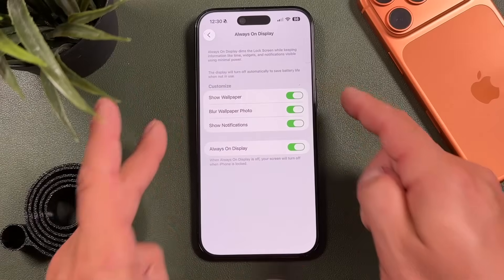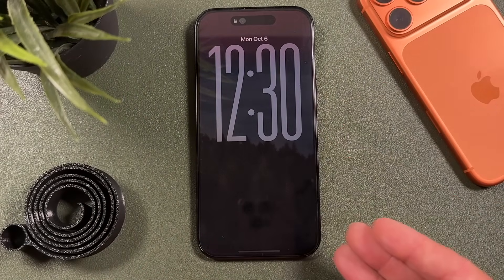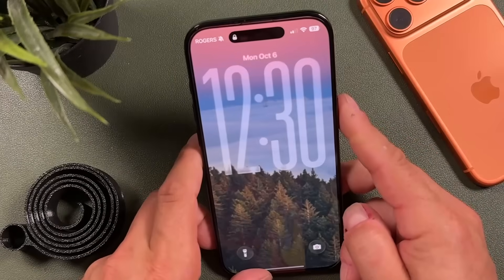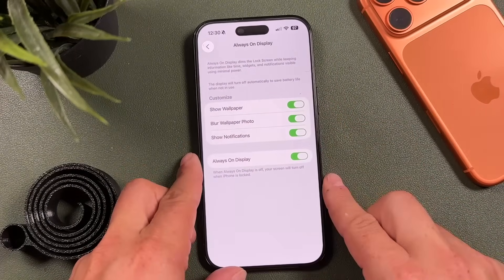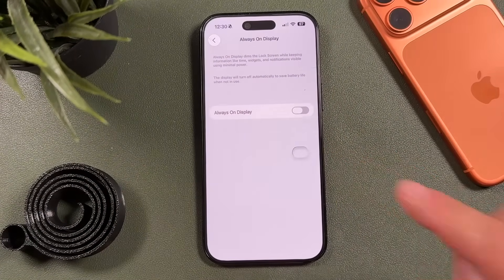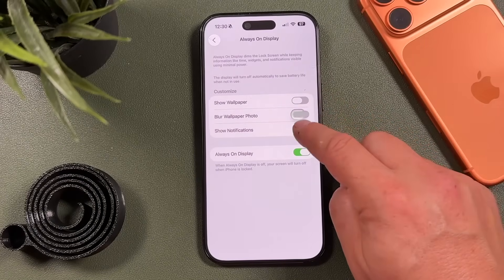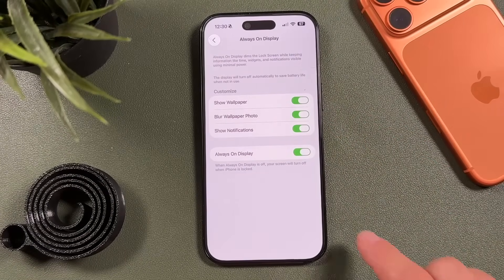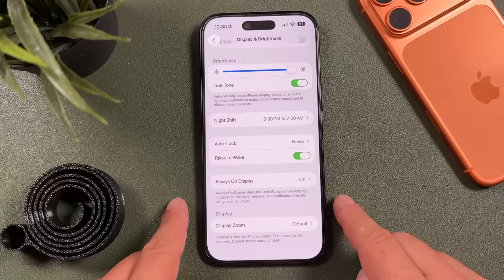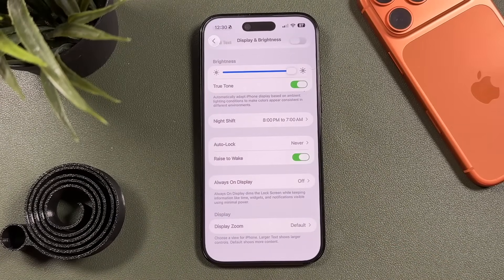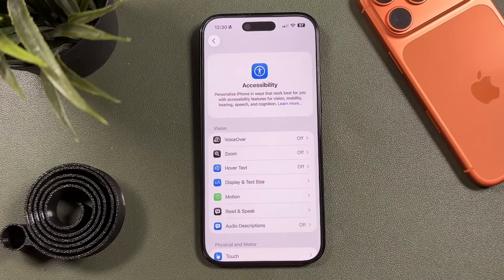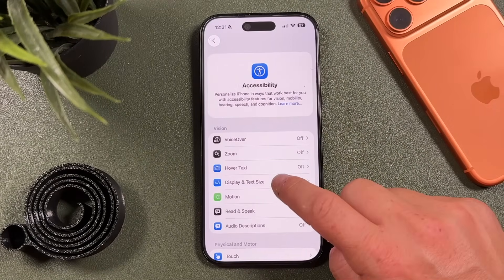The next one is Always On Display. When it's on and you lock your iPhone, you get this dimmed screen — it's not horrible for battery life but it is a bit of a culprit. You'd want to turn off Always On Display to save battery, or at least turn off all the sub-options so there aren't as many notifications coming through. I turn mine off because I'm trying to conserve battery when I use it daily.